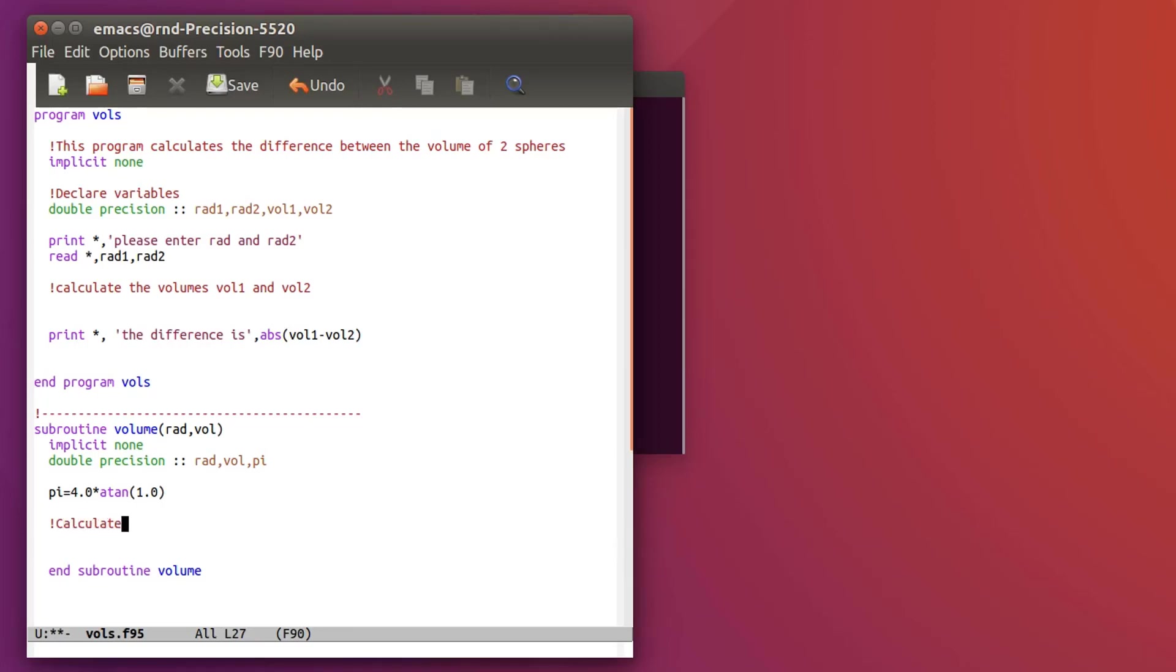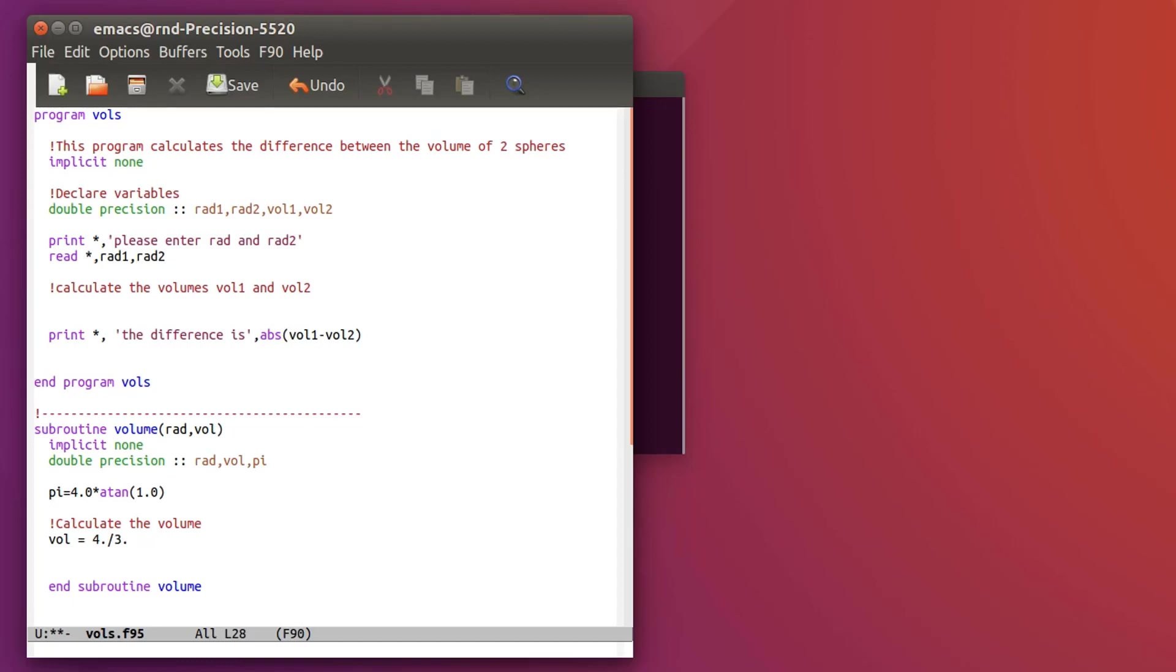And now let's calculate the volume. The volume will be equal to 4, you notice that I'm putting a small dot because I'm using a double precision number I don't want it to consider as an integer constant, so pi multiplied by the radius at the cubic power. That's it for the subroutine.